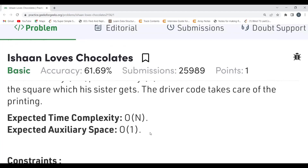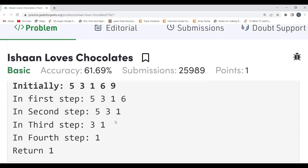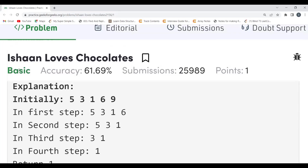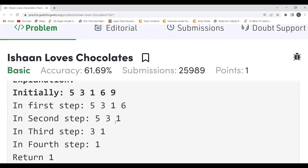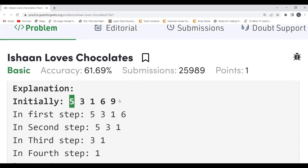They have mentioned the expected time complexity and auxiliary space. When I was explaining, I hope you already got the approach. It's a very easy problem. We are going to use the two-pointer approach. Since Ishan can only pick the first or the last square, we take two pointers — one for the first element and one for the last. Whichever value is larger, for example out of 5 and 9, nine is greater, so we'll be reducing that pointer.